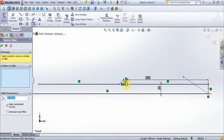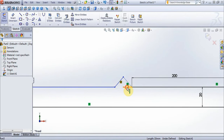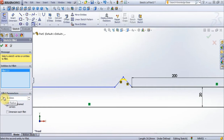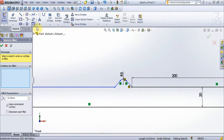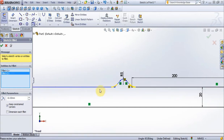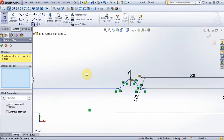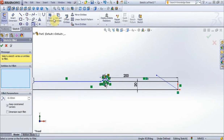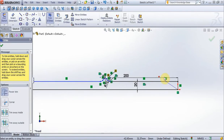Delete these two lines. Choose options fillet, radius 5 mm. Select 10 mm, now put 10 mm. Choose these two lines and these two lines. Now choose options trim, delete unnecessary lines.